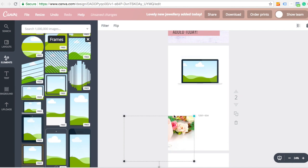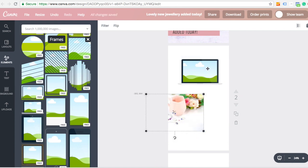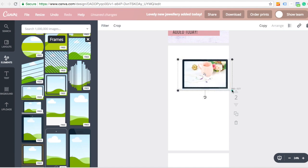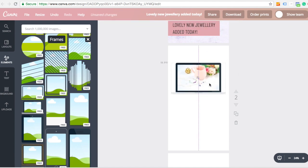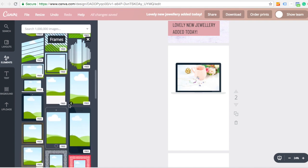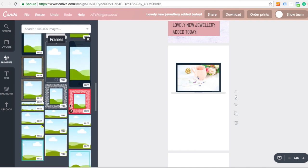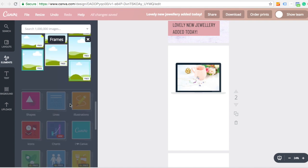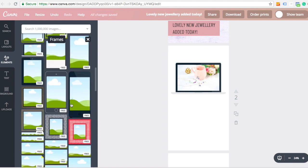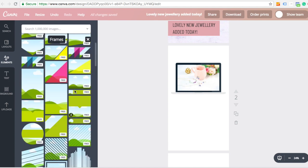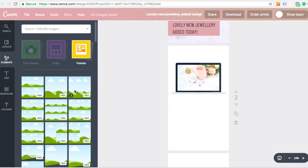There we go. We can make that a little bit bigger. So there's all different types of frames. That's a computer one. There's phone ones. There's circles, squares. So you can kind of adjust the outside shape of your piece.